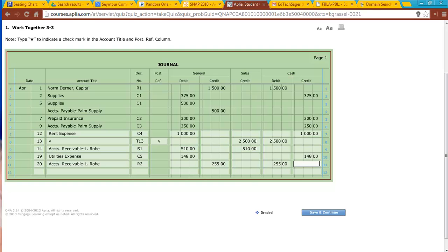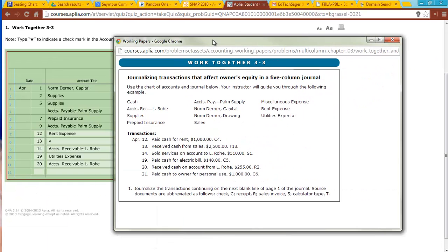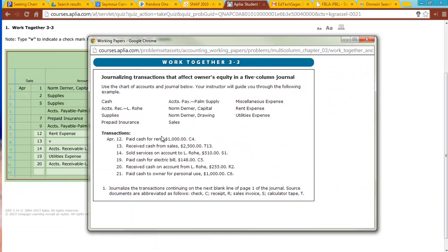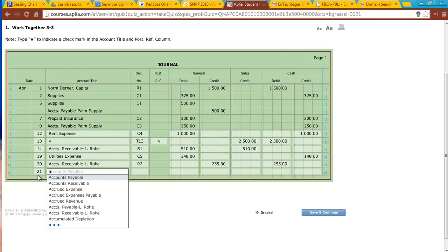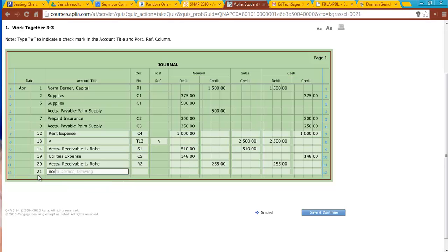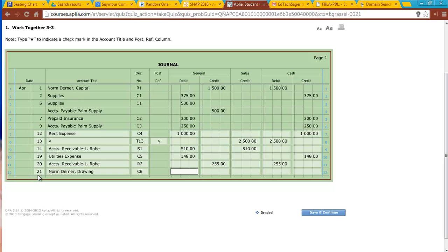The last transaction, paid cash to owner for personal use. So we have to find our account for the owner, and that's going to be Norm Dermer, and I'm going to use drawing, because drawing is going to be what we use when we record the fact that the owner takes something out of the business for personal use. Today is the 21st. So I'm going to do Norm Dermer drawing. Source document is going to be C6. Now, Norm Dermer drawing is a withdrawal account. We figure out its normal balance by what it does to owner's equity. Drawing decreases owner's equity. The decreased side of owner's equity is going to be a debit. So I'm going to be debiting drawing $1,000,